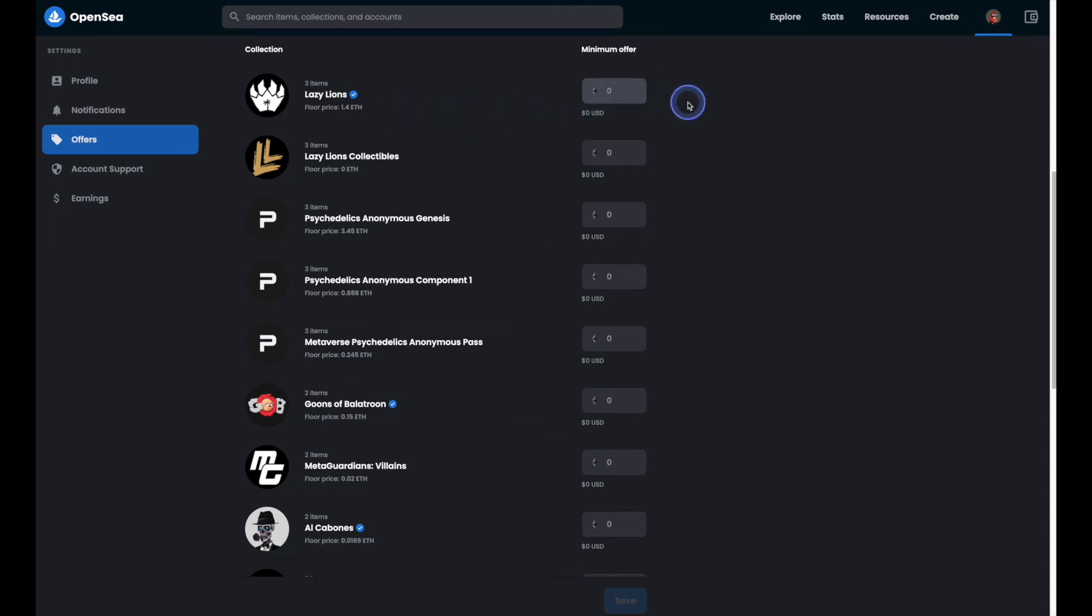As you can see Lazy Lions has a floor price of 1.4 and let's say we don't want to accept an offer that's under 1.3 for example. We can go ahead and set our minimum offer maybe to like a 1.29.